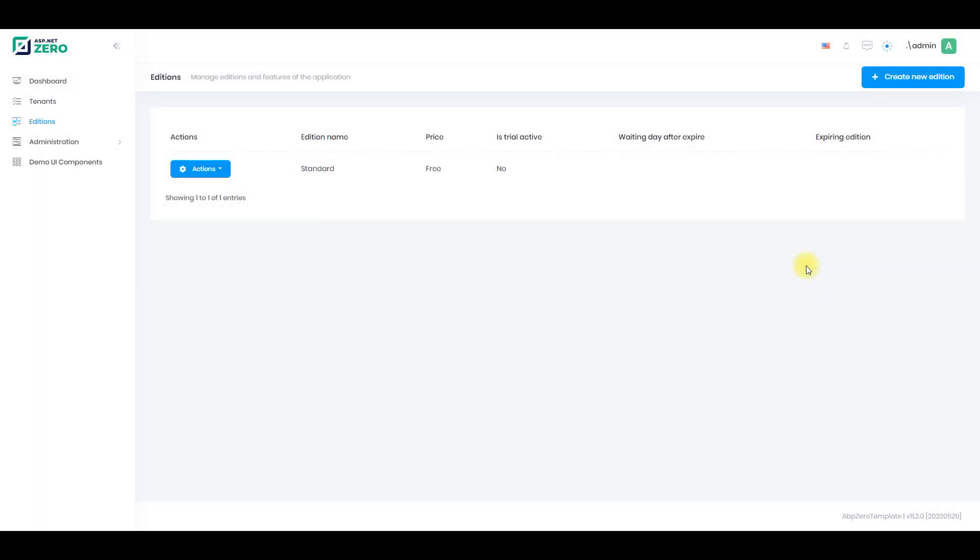Hello, in this video we will talk about the ASP.NET Zero's edition system. Most SaaS applications have editions.